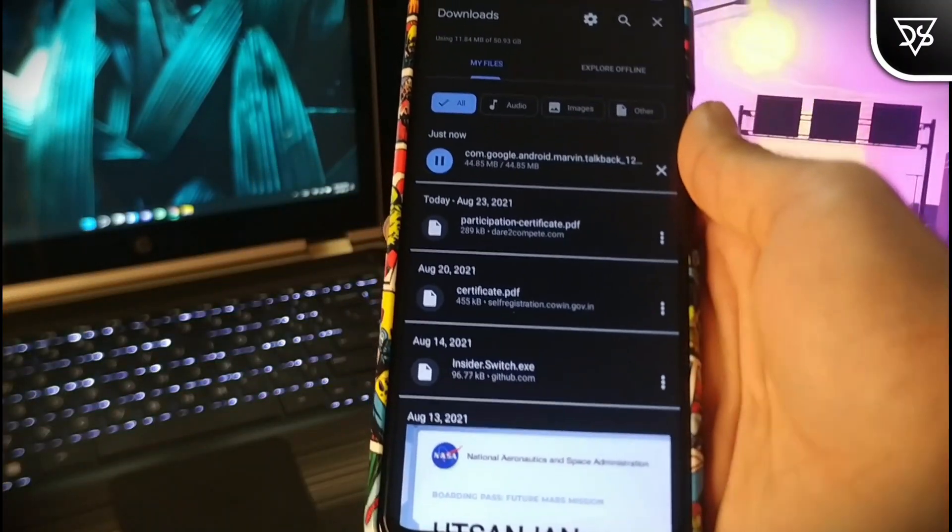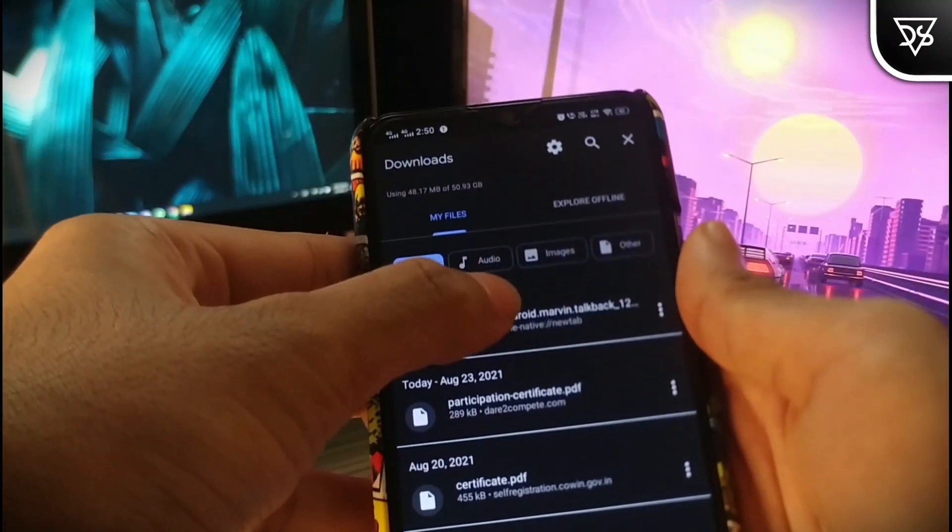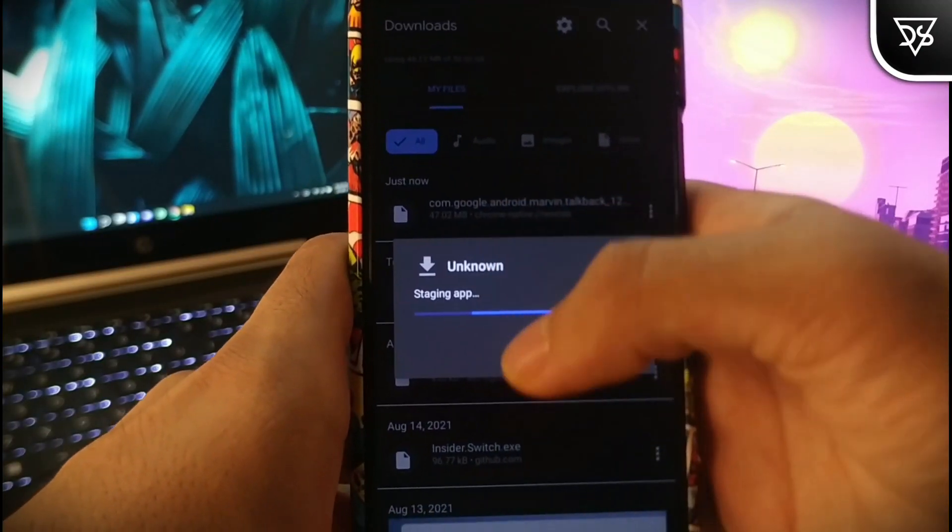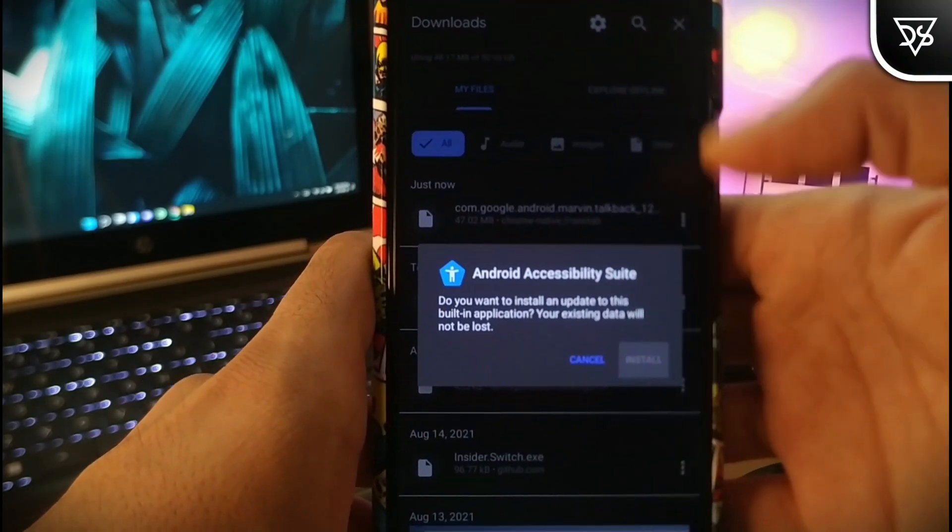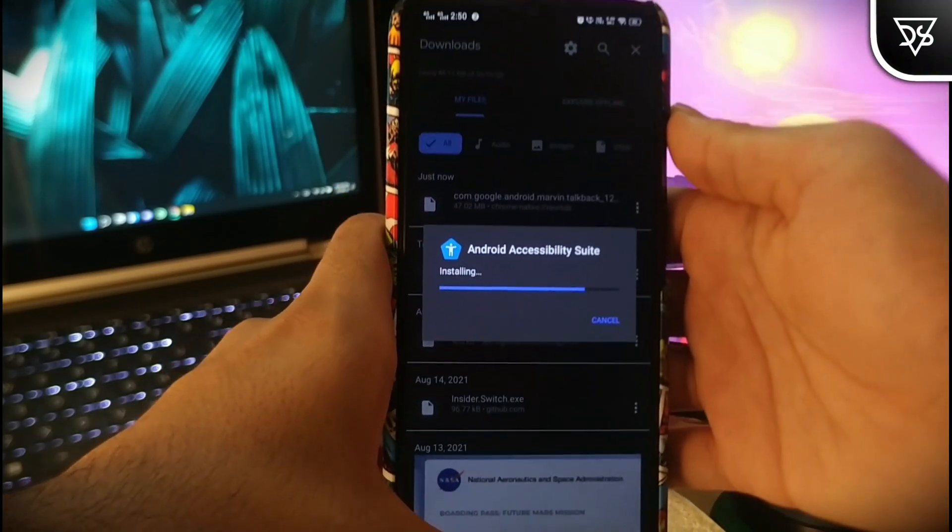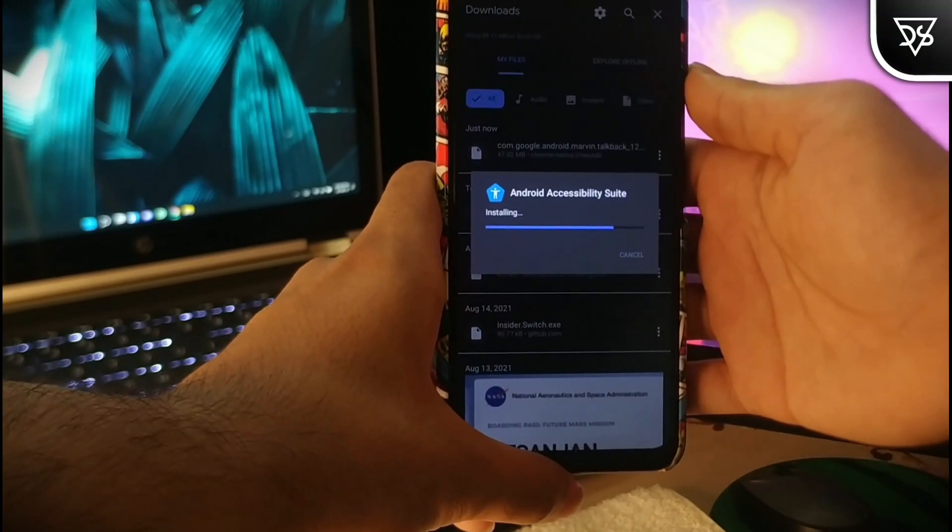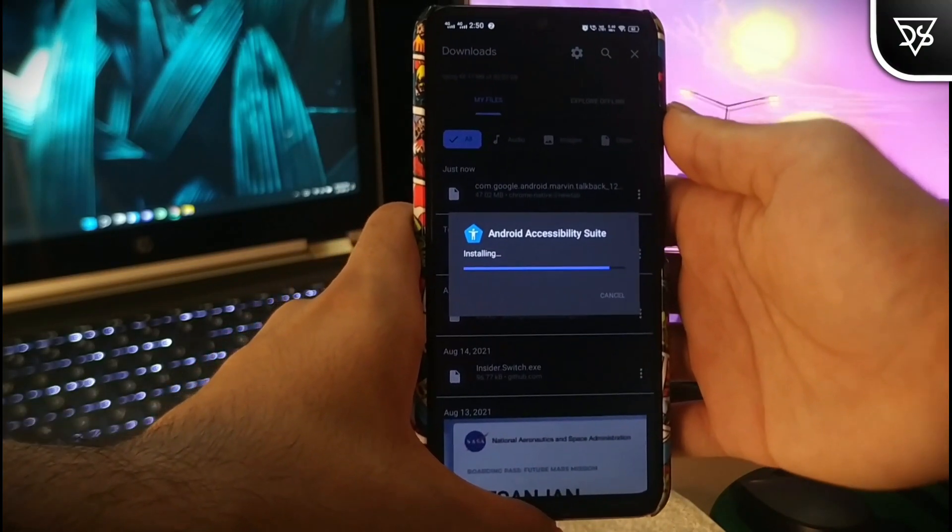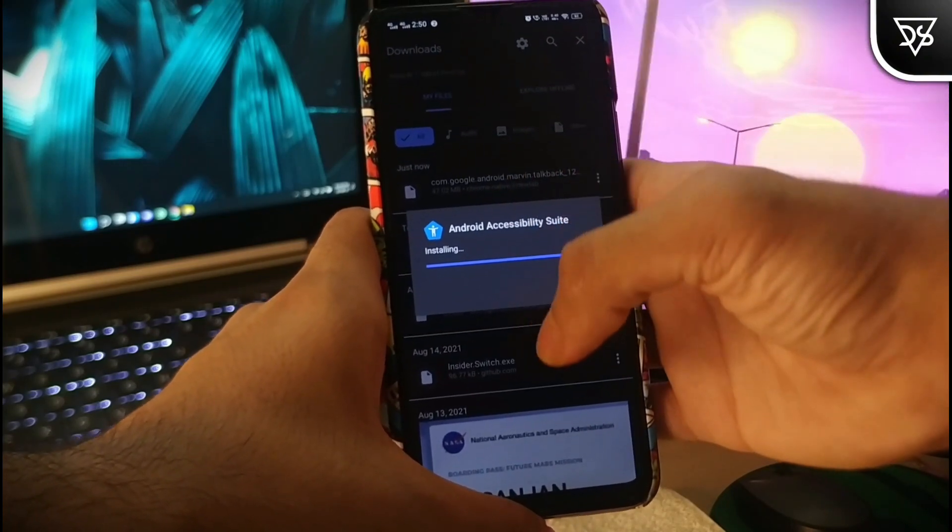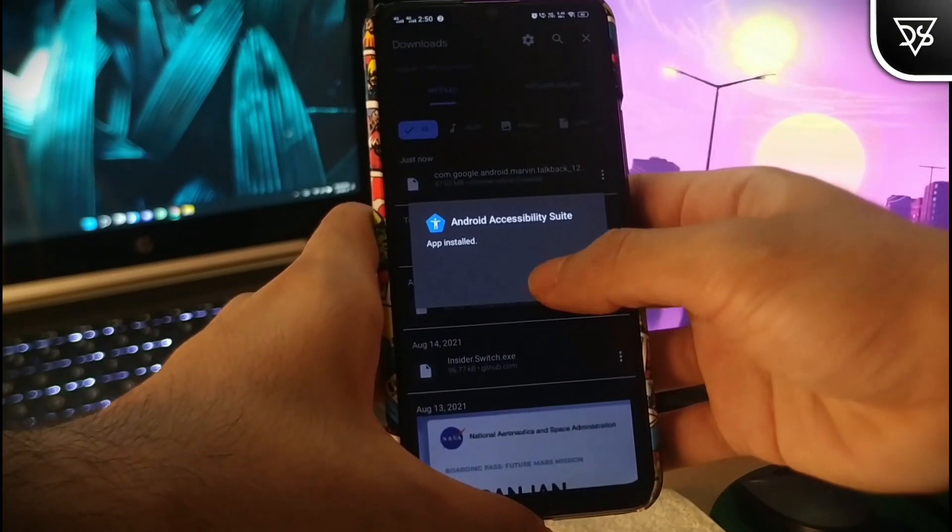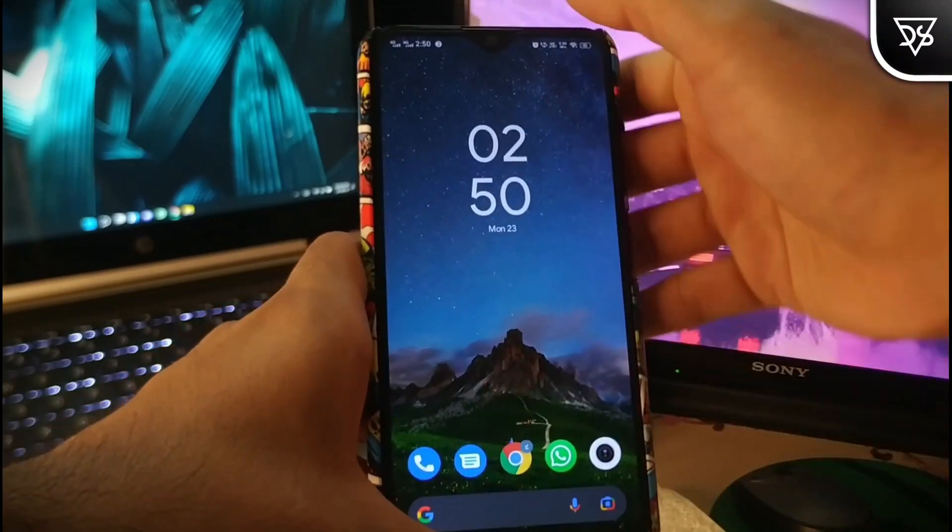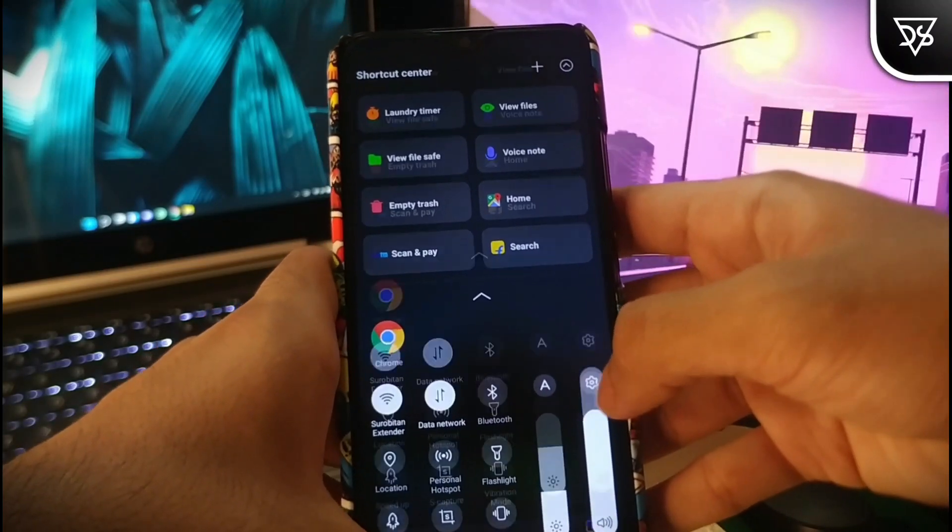After the APK gets downloaded, just click on the APK file to install it. After installation gets completed, just open the settings app.